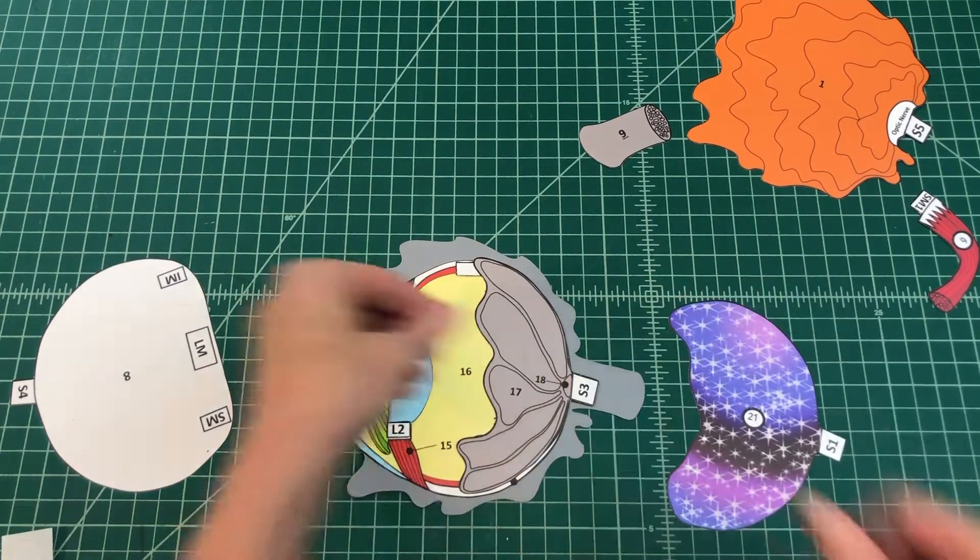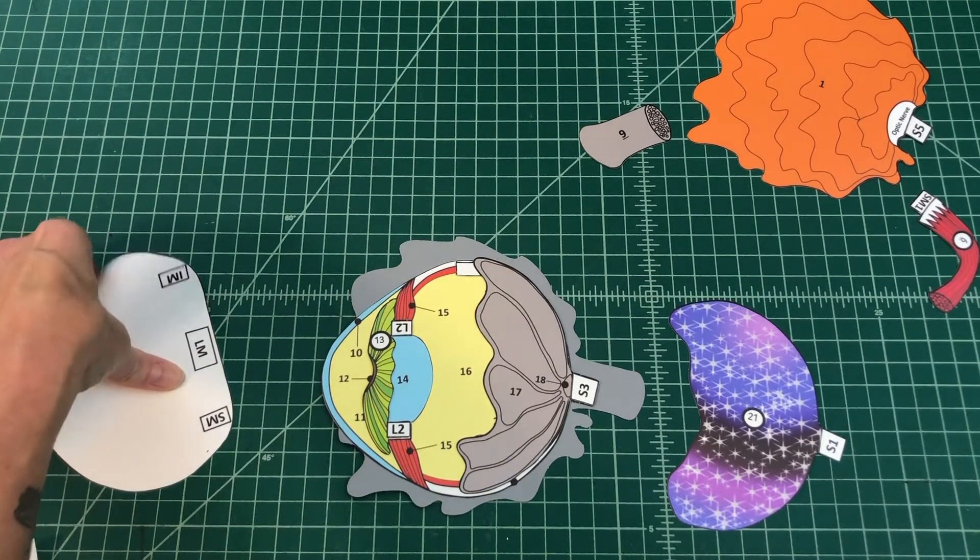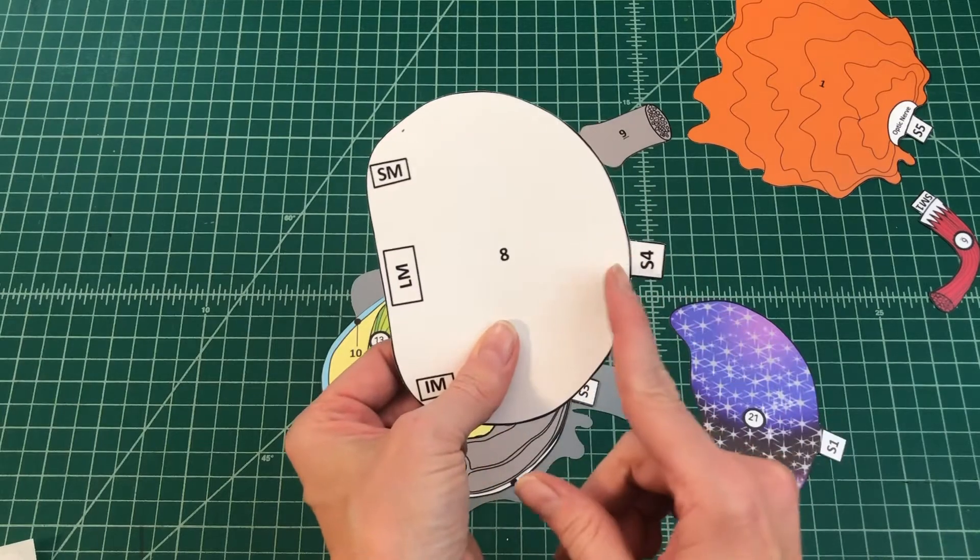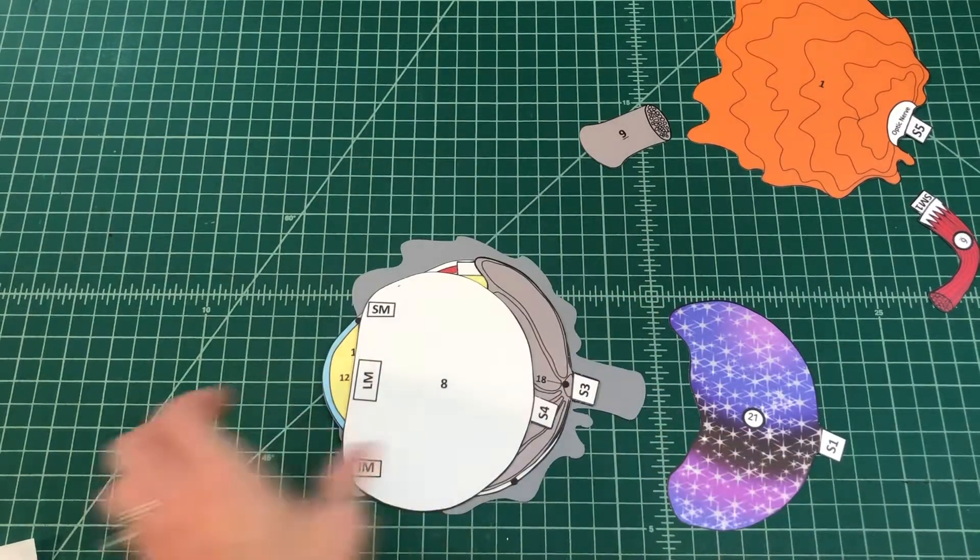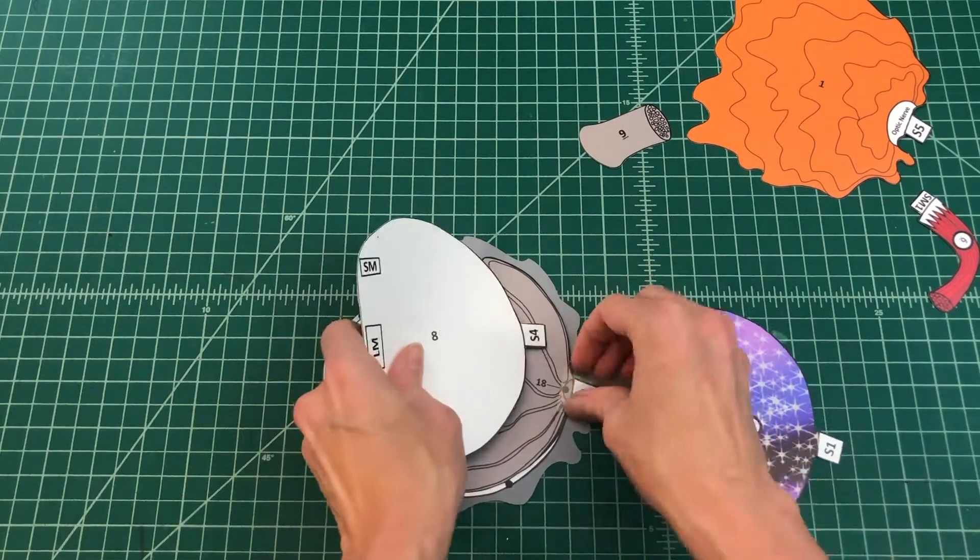Number 8: Apply glue to the tab and attach the sclera by tab S4 to S3 over the retina.